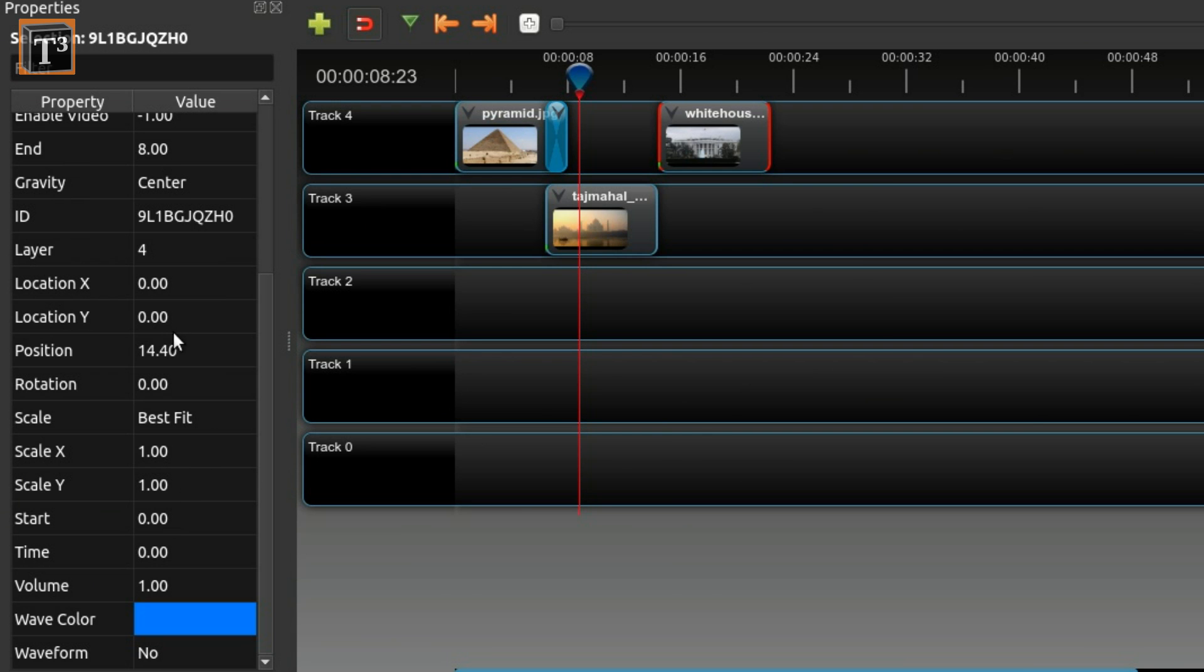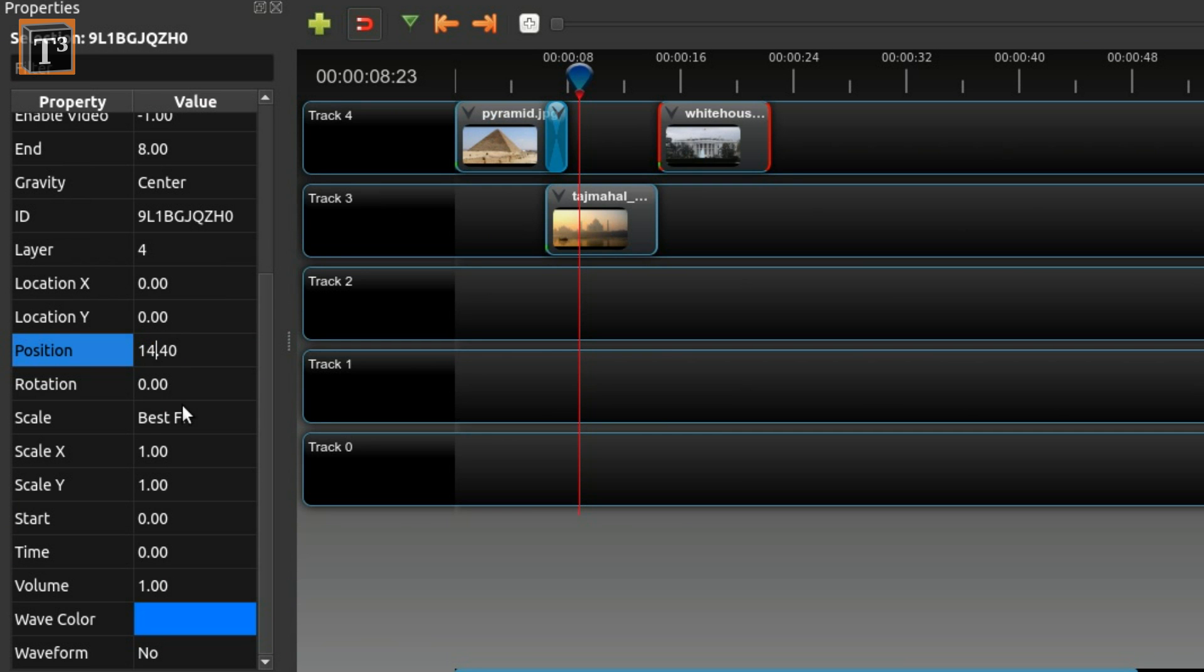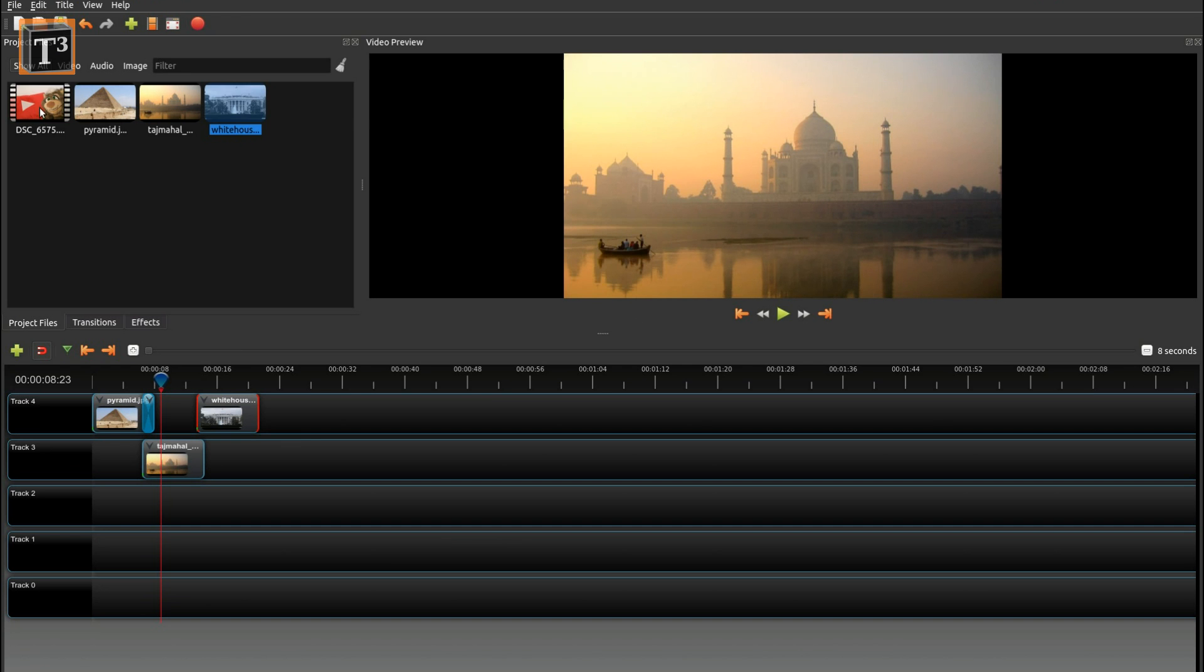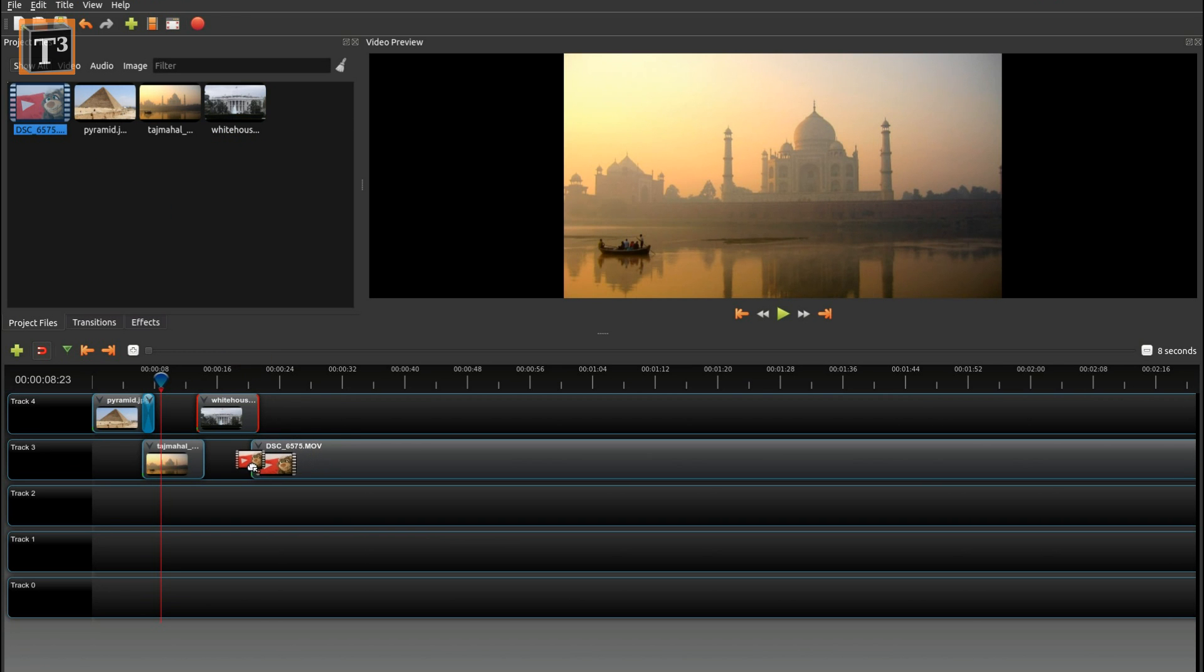This looks a bit different than in OpenShot's 1.x versions. You can also alter the duration of individual clips here. Another option is to drag the clip's sides.